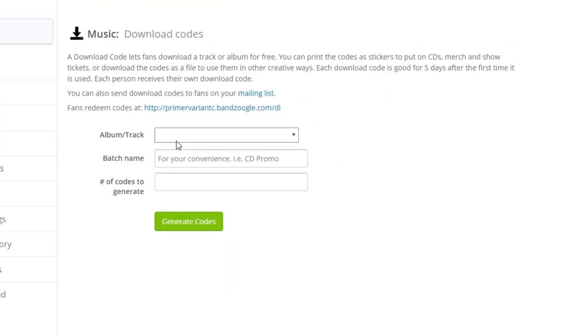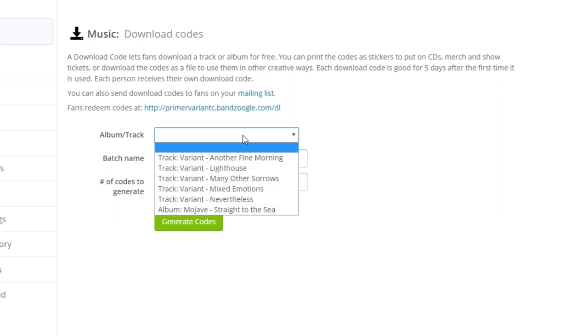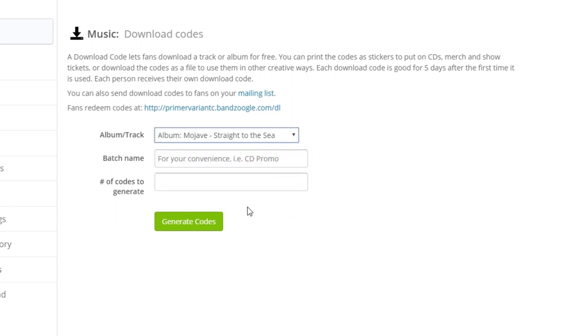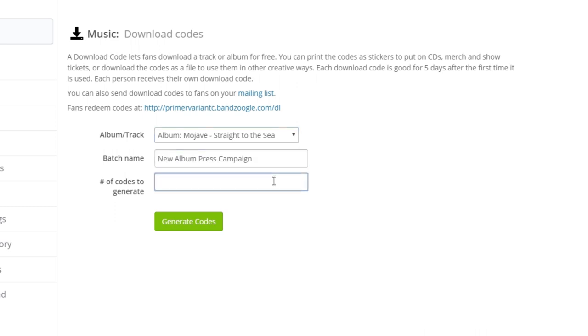Here, you can select the track or album from the drop-down list that you'd like to generate the download codes for. Once that's done, we can enter a name for the batch of download codes. After that, you can set the number of codes you'd like to generate. You can generate up to 100 codes per batch, but you can generate as many batches as you'd like.